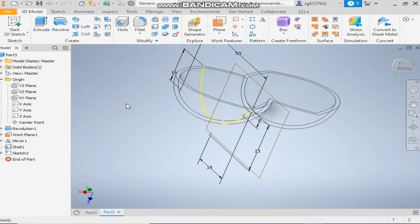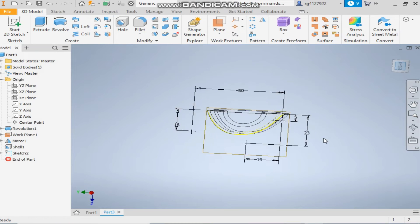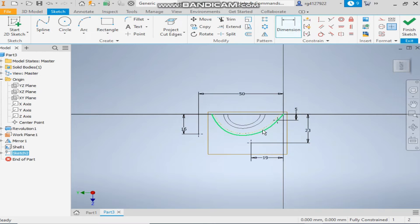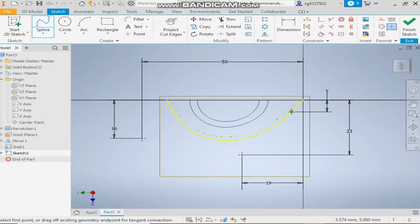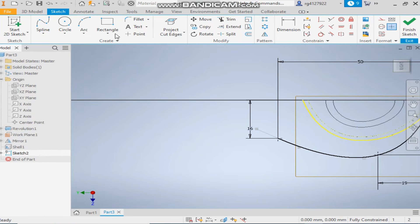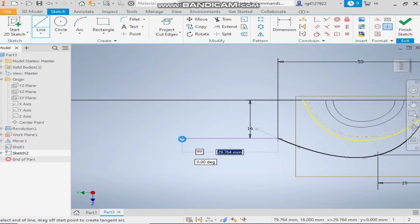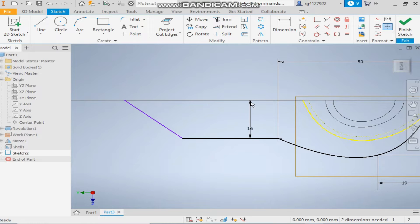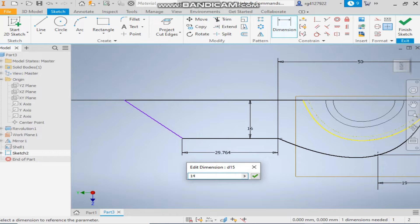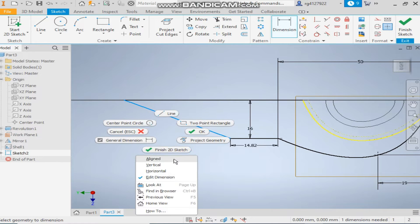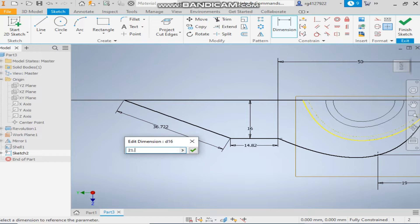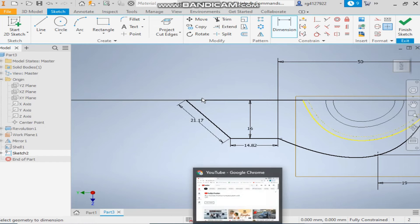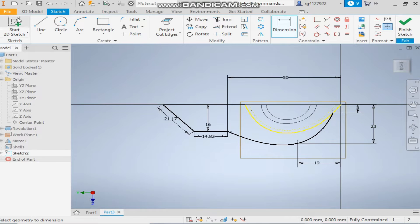Take the spline and select this point, this point, and this point, then finish. Now take a simple line, make a horizontal line and one line to here and to here. Give it a dimension — this line is 14.82mm and this line is 21.17mm. It's fully constrained.